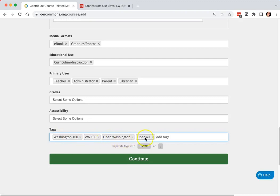Open Washington, again, the full word Washington and the acronym. But then you can add other tags that make sense for your resource.